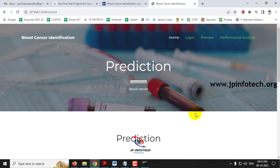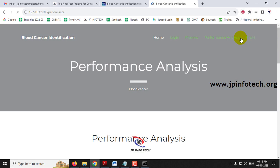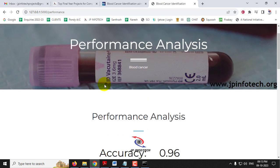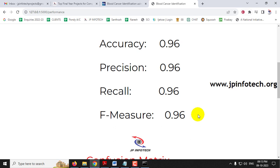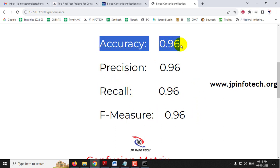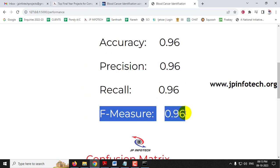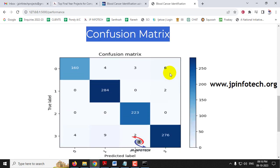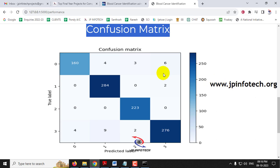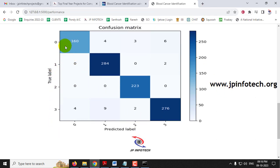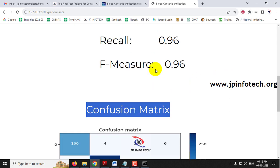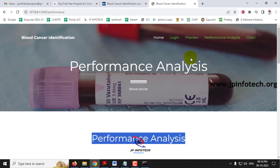Click the performance analysis menu to navigate to the performance analysis section. Here you can see accuracy, precision, recall, and F-measure values — all at 0.96. You can also see the confusion matrix showing the true predicted labels for classes 0, 1, 2, and 3 corresponding to the four blood cancer classes.